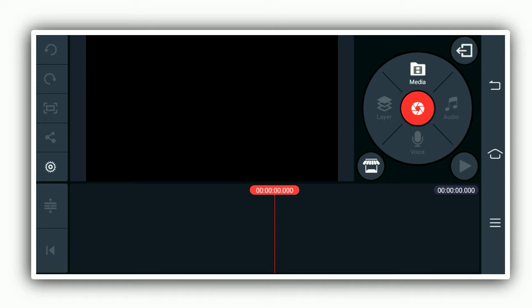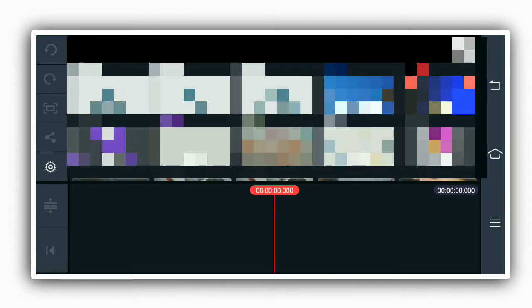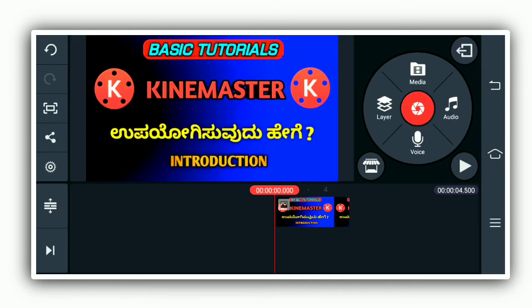Select the Media option and click on the gallery. If you want to add videos and photos, click on the gallery, select the photos, click the add button, select the photo, and click next.